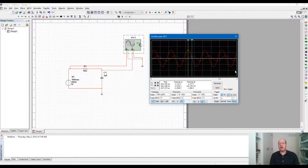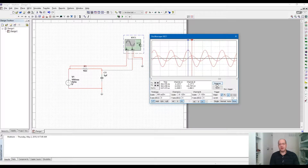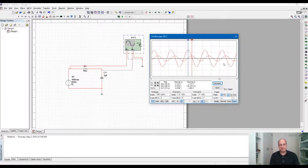One more important point: you can use the reverse button to change the background to white, which is much easier to display and print for a report without using a lot of ink. You can also save the waveform. That's pretty much everything about the oscilloscope in Multisim.